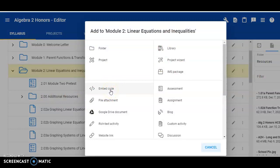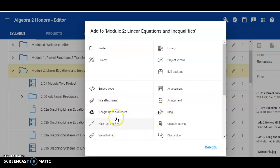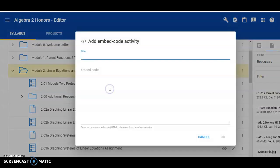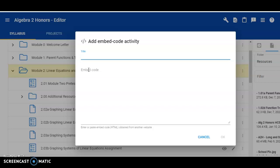You're presented with several choices, one of which being an option to add an embed code. You can also add other things like a file attachment, Google Drive document, or a link to a website. Let's click on embed code. Here's where you're prompted with a title, along with a place to put your embed code. So the next thing we need is an embed code to add for our video, along with the title for our video. Let's see how to do that.